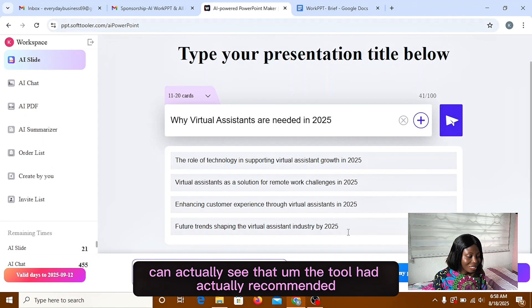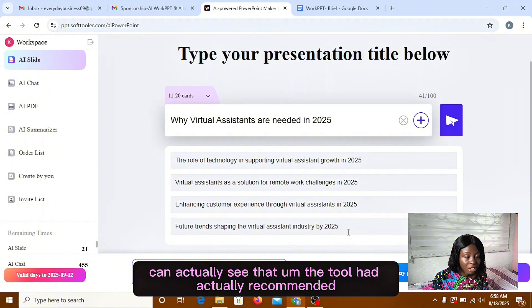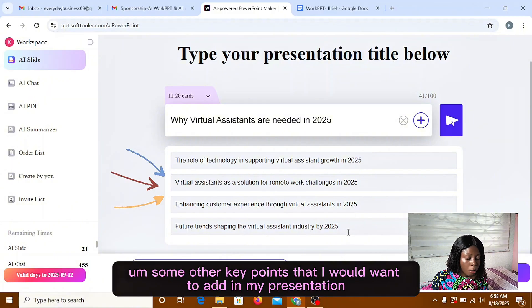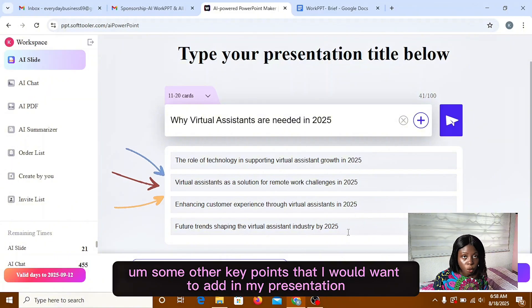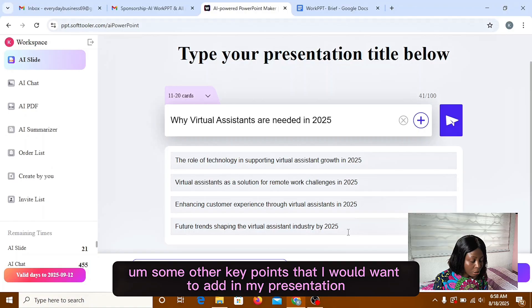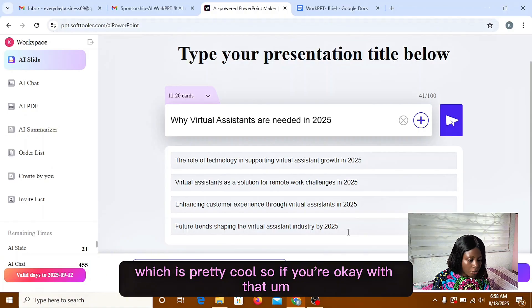So you can actually see that the tool has actually recommended some other key points that I would want to add in my presentation, which is pretty cool.